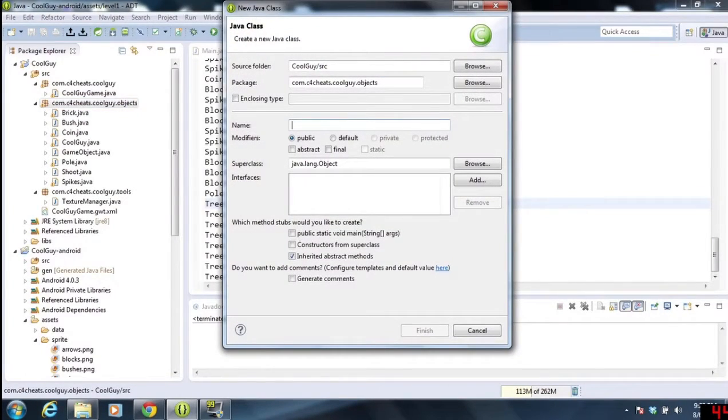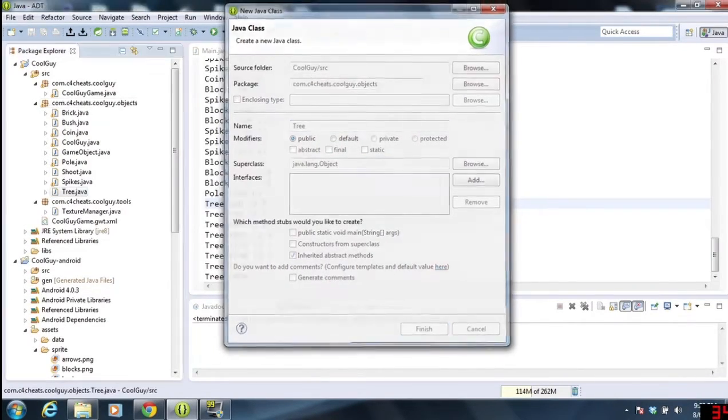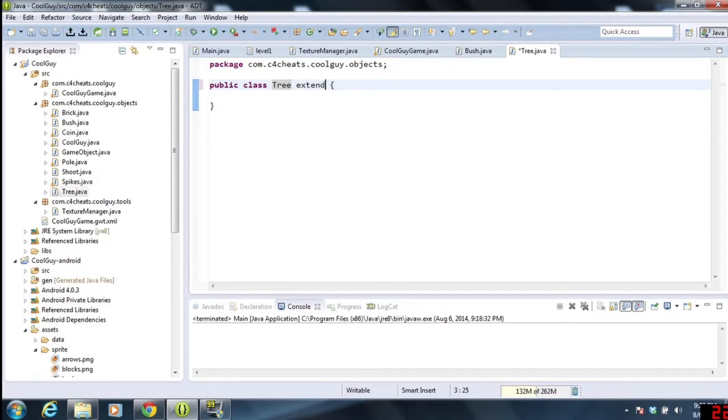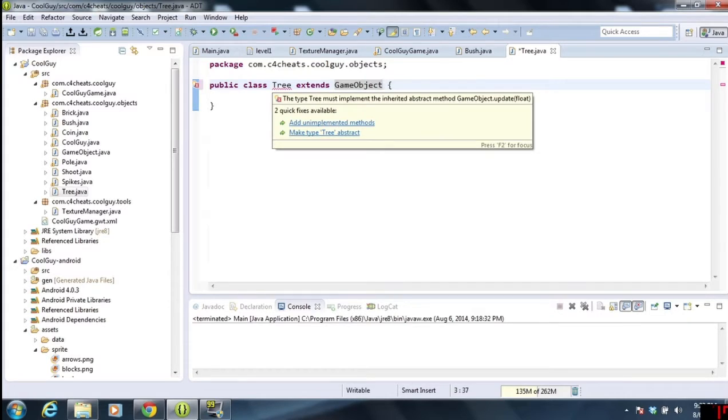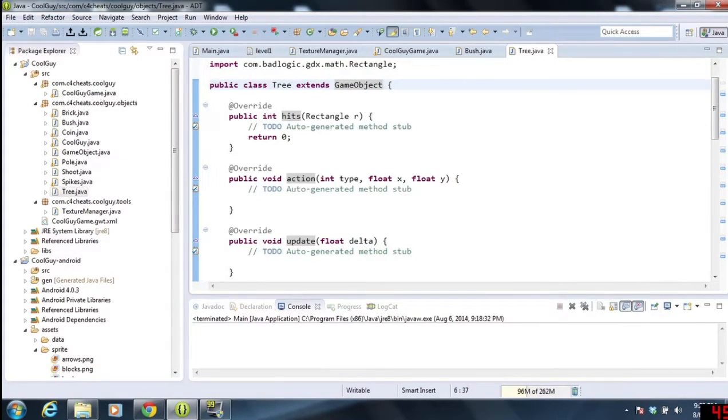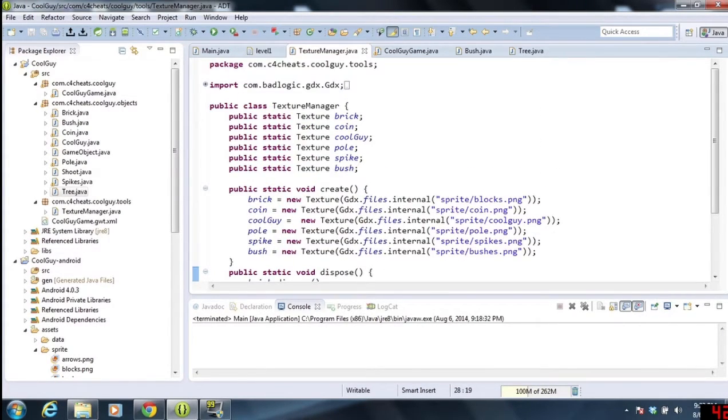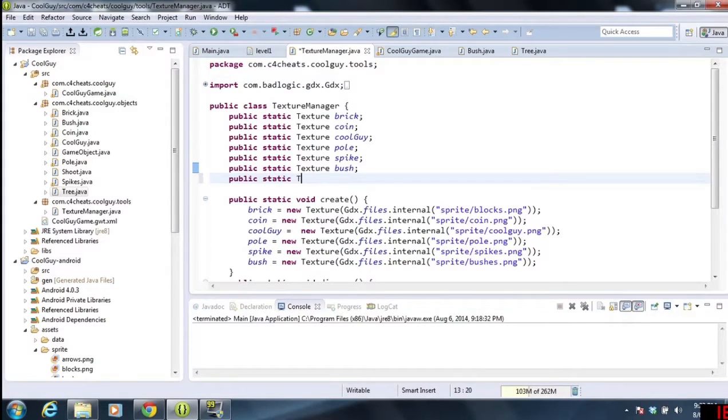That doesn't really matter too much to you guys right now. So what we're going to do is we're going to go into here to start, and we are going to create a tree. It's going to be a game object, so we're going to do extend game object. We're going to add the unimplemented methods. But before we actually create there, we do need to go into our texture manager.